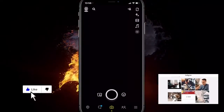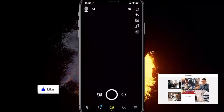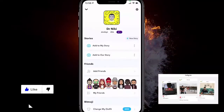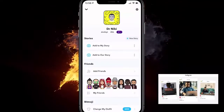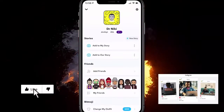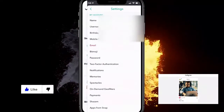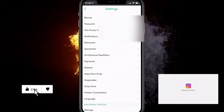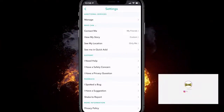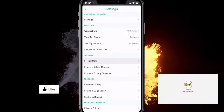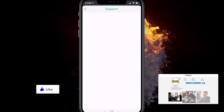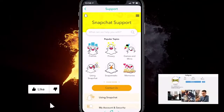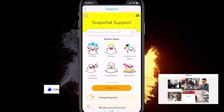What you want to do is open up Snapchat and go to your profile by clicking the profile icon at the top left. From there, click on Settings, then scroll down until you find Support and click 'I Need Help.'